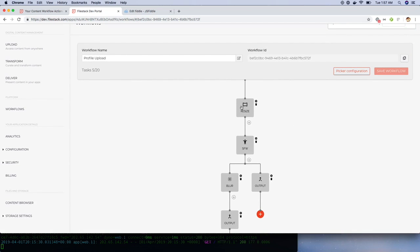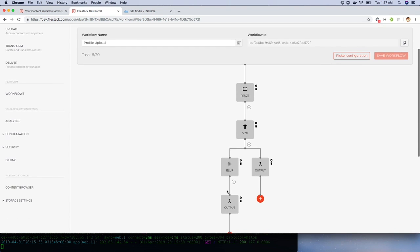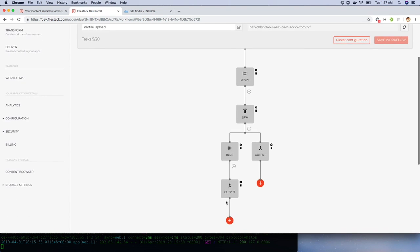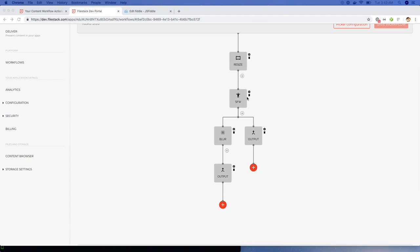Let's quickly verify the logic again. First, we're resizing the image, checking if the image is safe for work. If it's not safe for work, we're blurring the image and then outputting the image as PNG. If the image is safe for work, we're transforming the image to PNG directly.